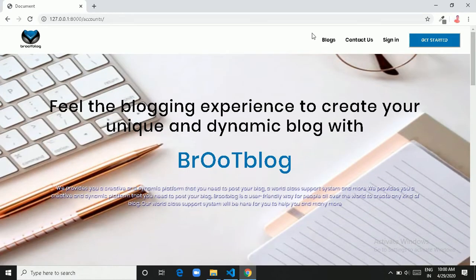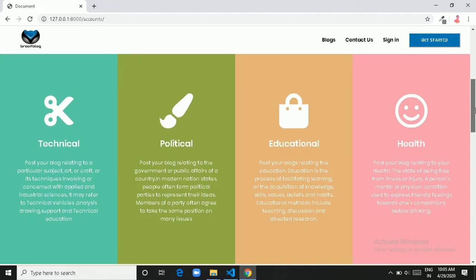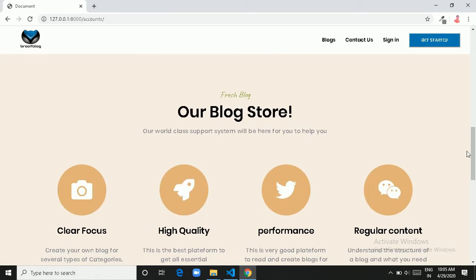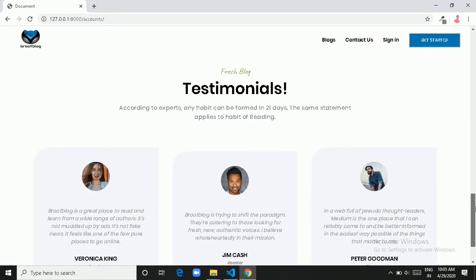First of all I will give you a complete tour of this site, then we will discuss the coding part. This is the home page of our BrutBlock website — here is a logo and navigation menu, after that we have a full-scaled image with welcome text. Next we can see 4 cards containing categories and descriptions with a beautiful hover effect, and next we have some features about our BrutBlock website with a beautiful hover effect again, and after features we have some testimonials with a beautiful quote.